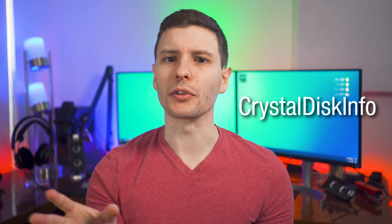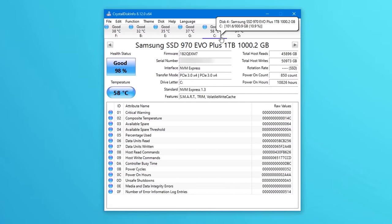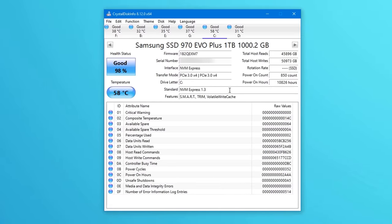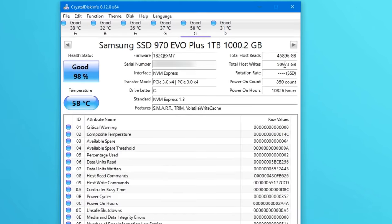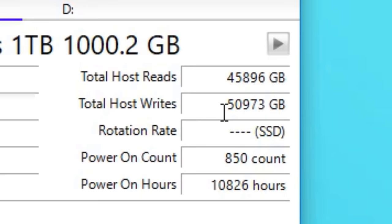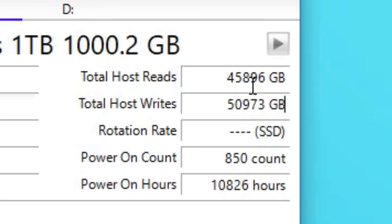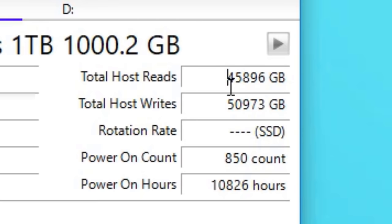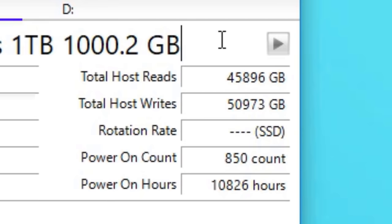Your SSD actually keeps track of this, so you can see it using the right software. The one I'd recommend is called CrystalDiskInfo — it's a really well-known, free and open source tool, and I'll put the link in the description. After you download and install it, simply click on the drive at the top you want to select, then look for where it says total host writes, which is the amount in gigabytes that has been written to your drive so far. Note that reading from the drive doesn't affect its durability, so total host reads doesn't really matter.